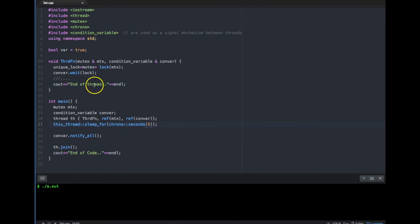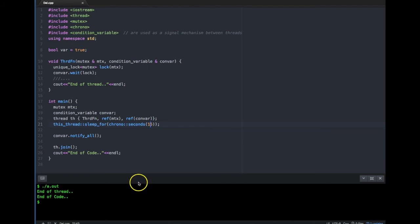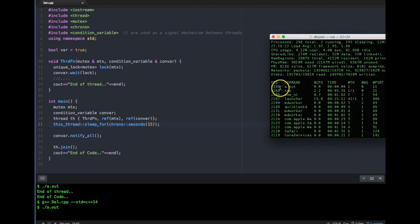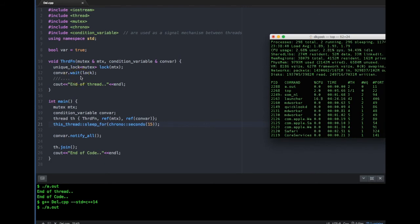'End of thread' should be printed after five seconds — yes, and 'end of code' printed after that. The difference is clear: when I use it for 15 seconds, `a.out` takes just a negligible amount of CPU because it's just waiting for a condition to be signaled — drastically different from the 100% CPU usage in the previous case.